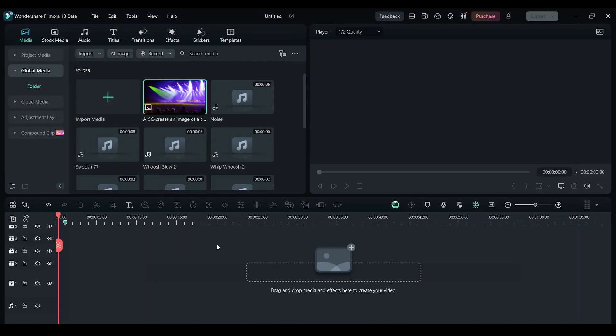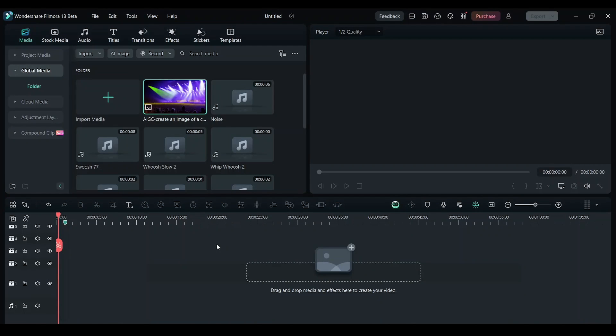So this will be completely new uncopyrighted music that you can use on any video that you post online.